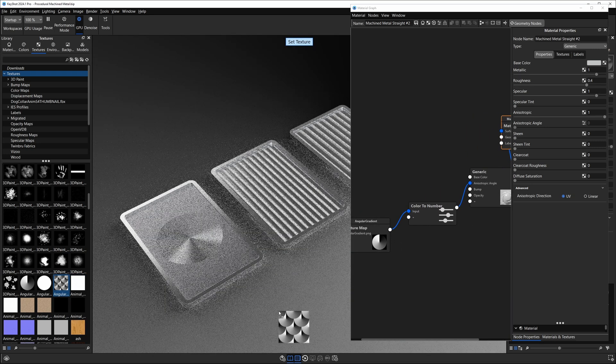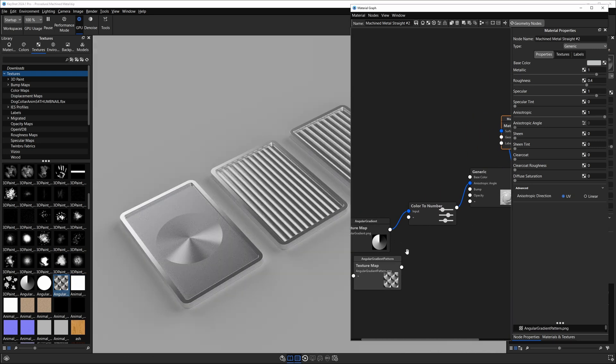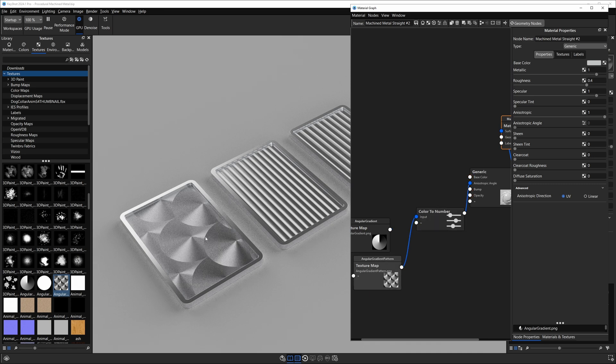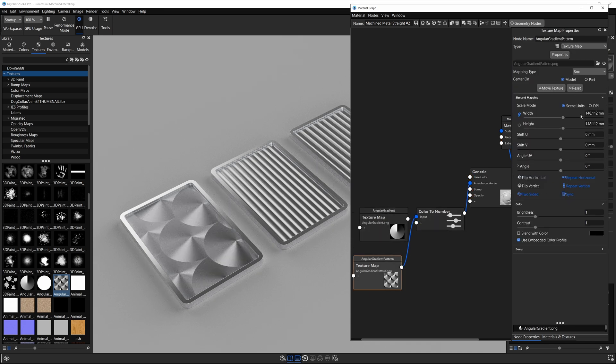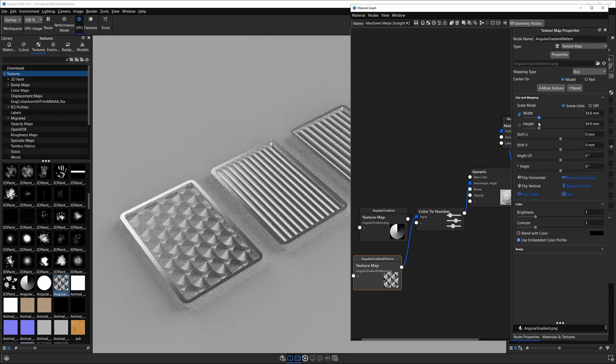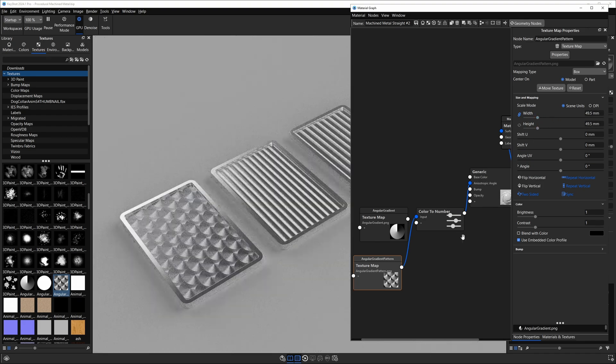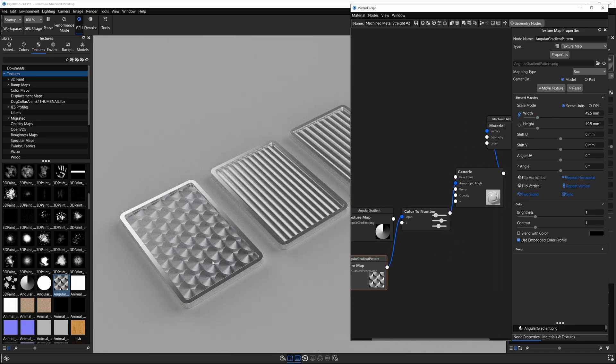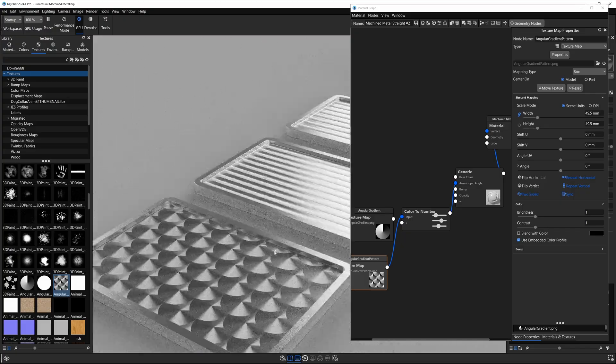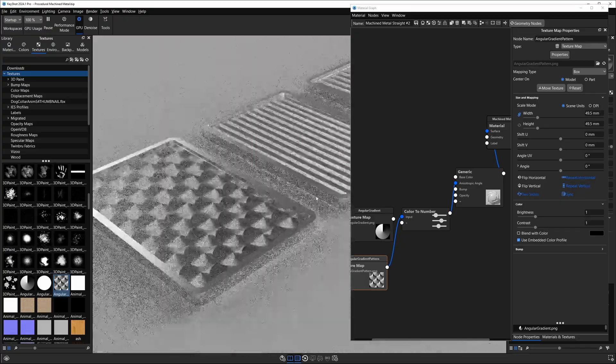If I grab this angular texture and plug this into my color to number to swap out the other gradient, you can scale this guy down a little bit, and you can see how the same setup works for pretty much any textures that are fading from white to black, and it works quite well.